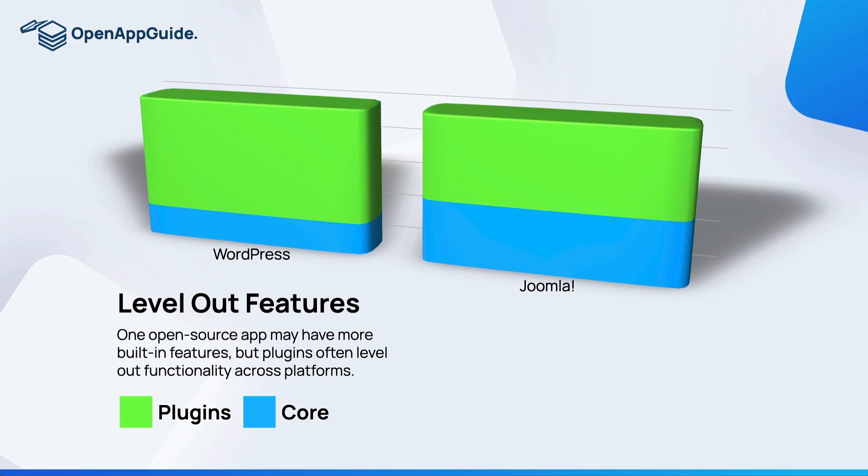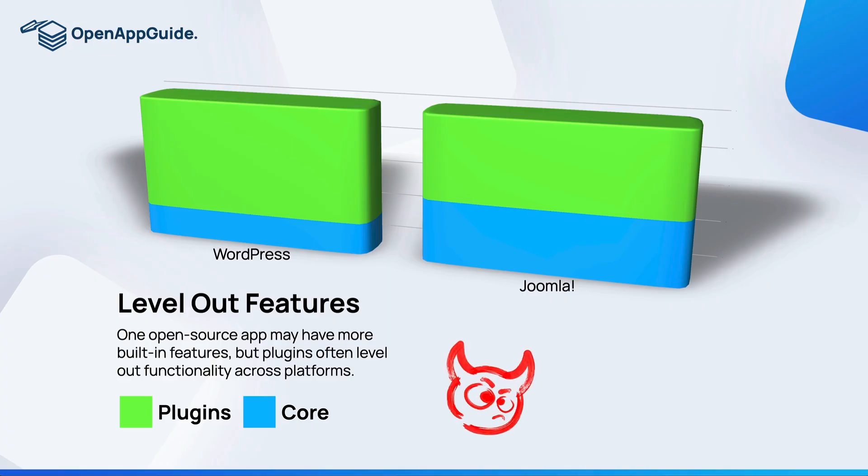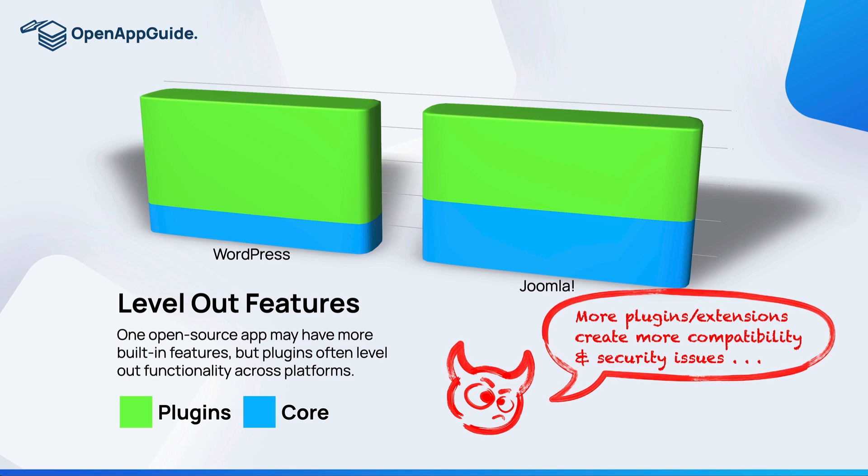So in the end you're getting a lot of the same functionality. Now Debbie's going to make the point here that the more extensions and plugins that you install on your CMS can introduce more compatibility and security issues, and that's right. If you stick with the core features you're not going to have the same potential issues.